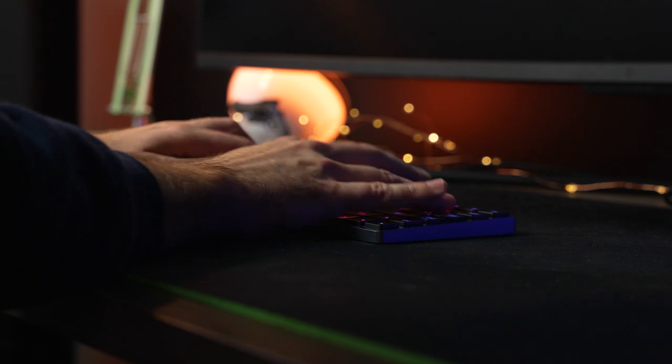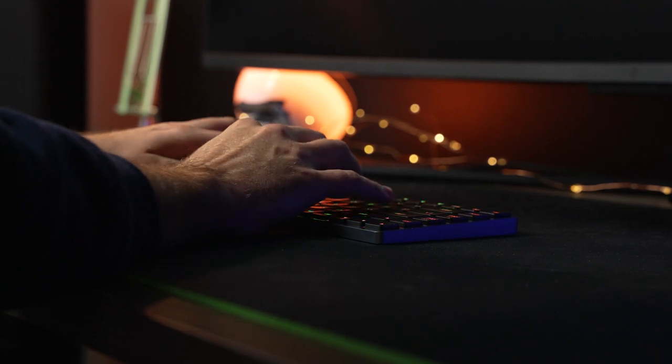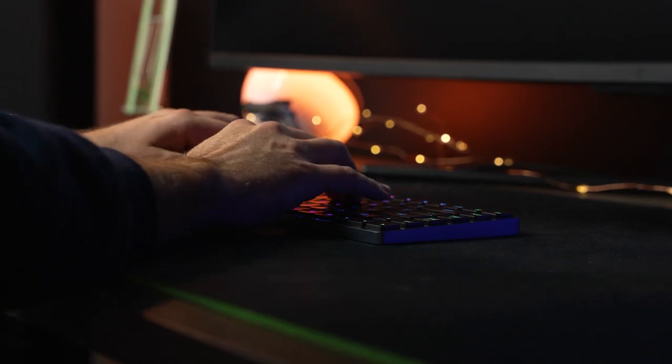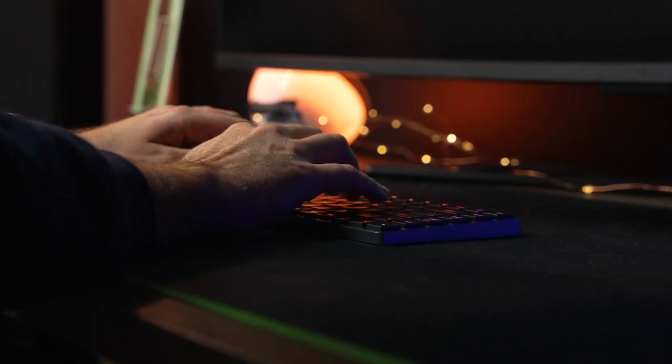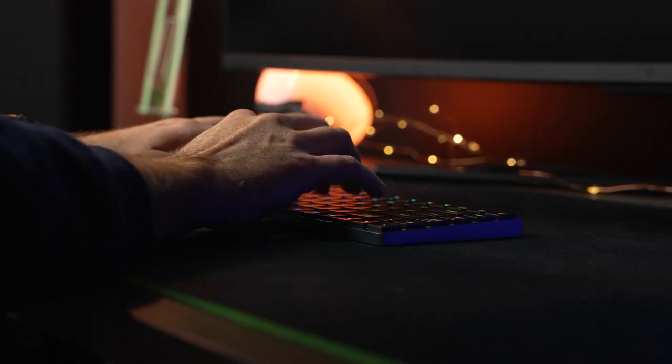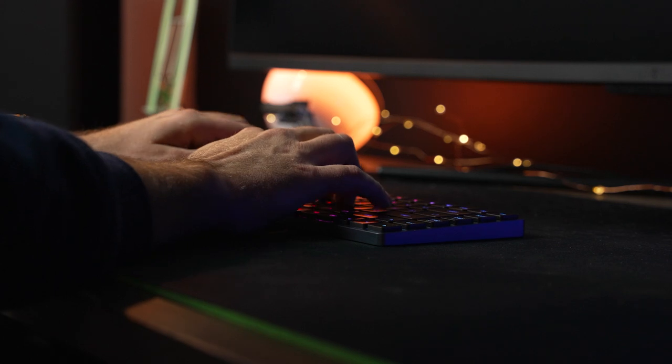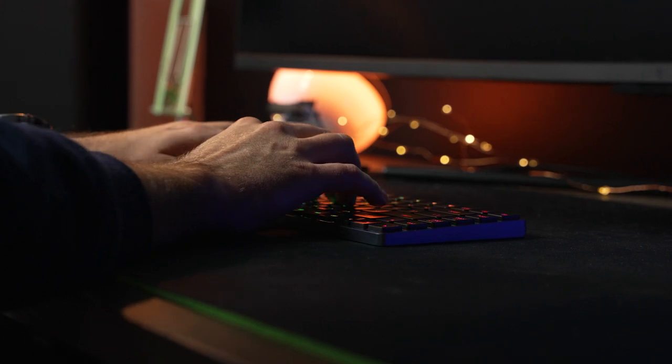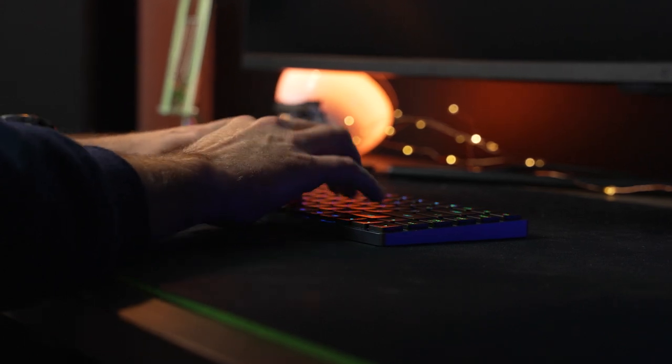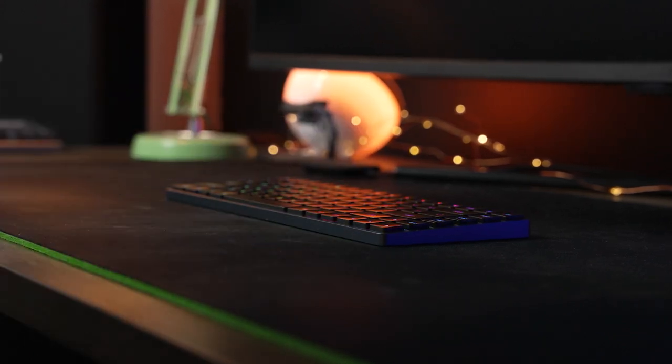If you're looking for something that gives more tactile and audible feedback, this keyboard definitely delivers on that front. In an ideal world, Vizzles would also offer a linear and tactile version of this without the click. But for right now, the clicky switch is what we have.